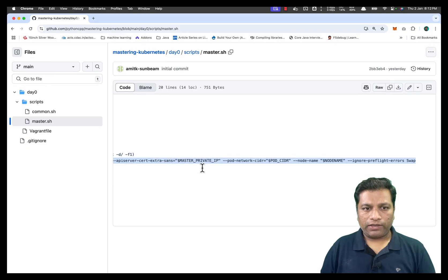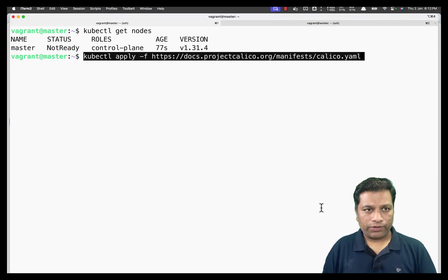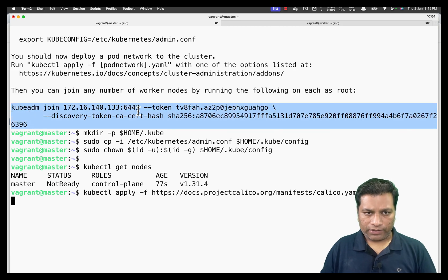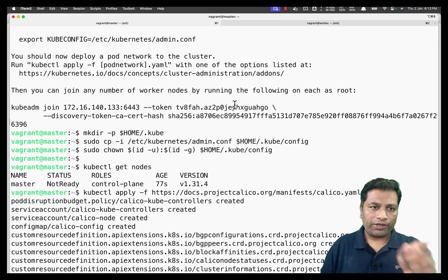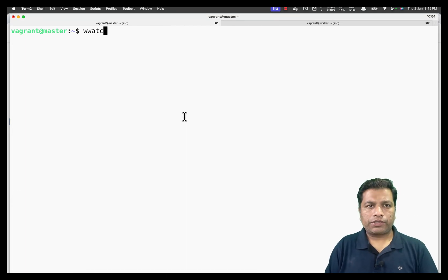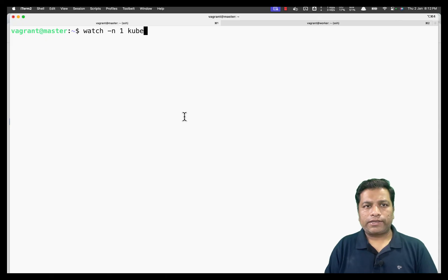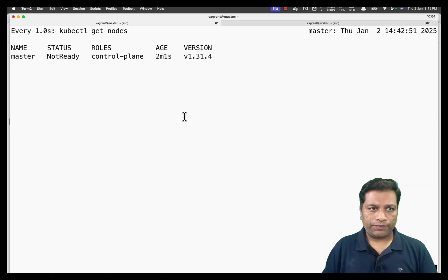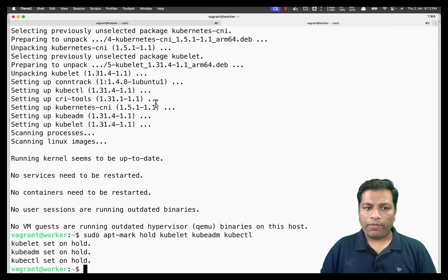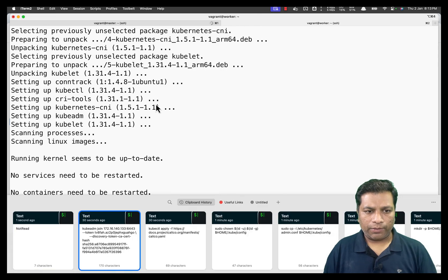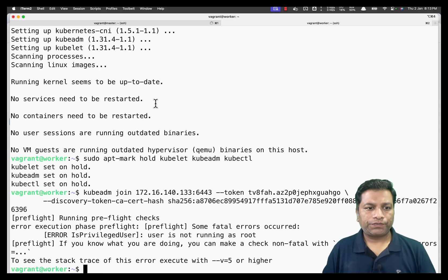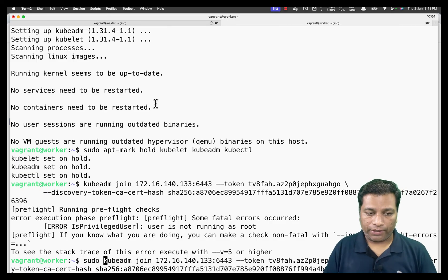We apply the Calico network plugin using kubectl apply, which will take a minute or two to install. While it's installing, we copy the kubeadm join command — which contains the token — for adding the worker to the cluster. We then run watch -n 1 kubectl get nodes to monitor node status. On the worker machine, we execute the join command as root to add the worker to the cluster.